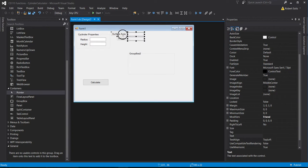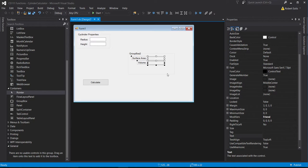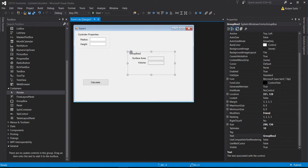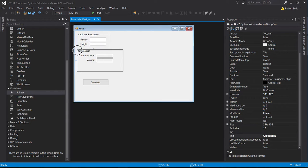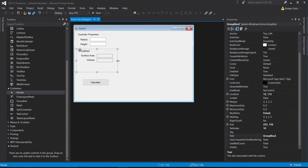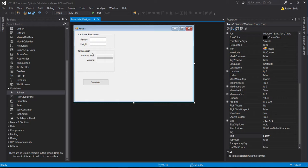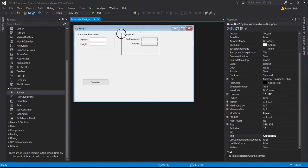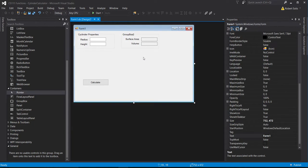I'll take these items and move them inside the second group box, refining the location. I want this group box to be the same size as the first one. I'll move it underneath, aligning the left-hand sides using the blue snap line. I'll resize both group boxes so that their heights match.